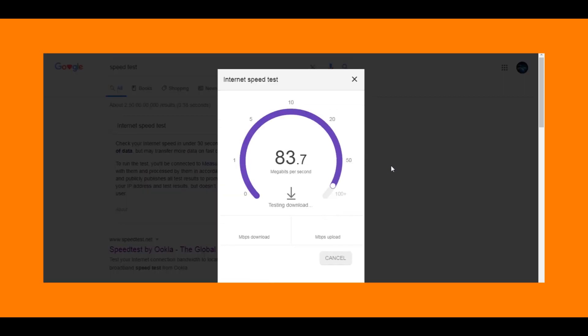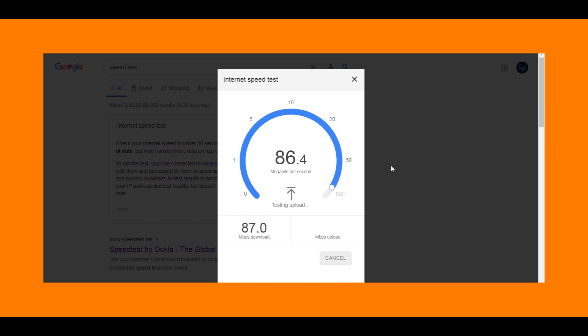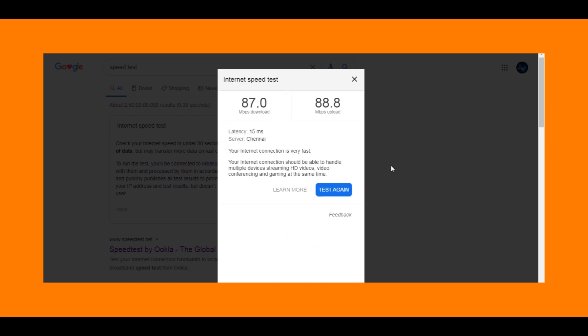Through this Category 6 LAN cable, I am getting around 87 Mbps of download speed and 88 Mbps of upload speed.